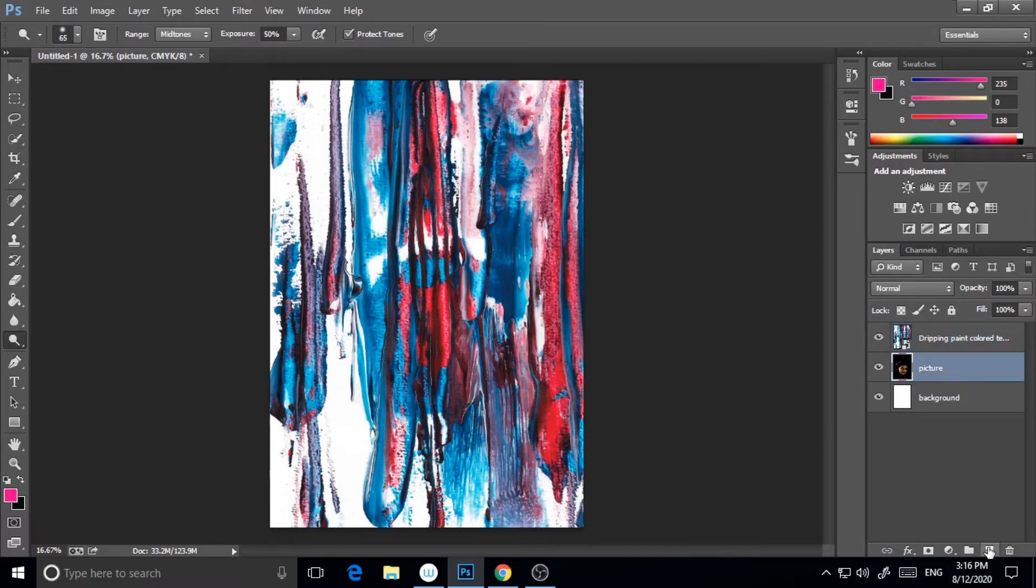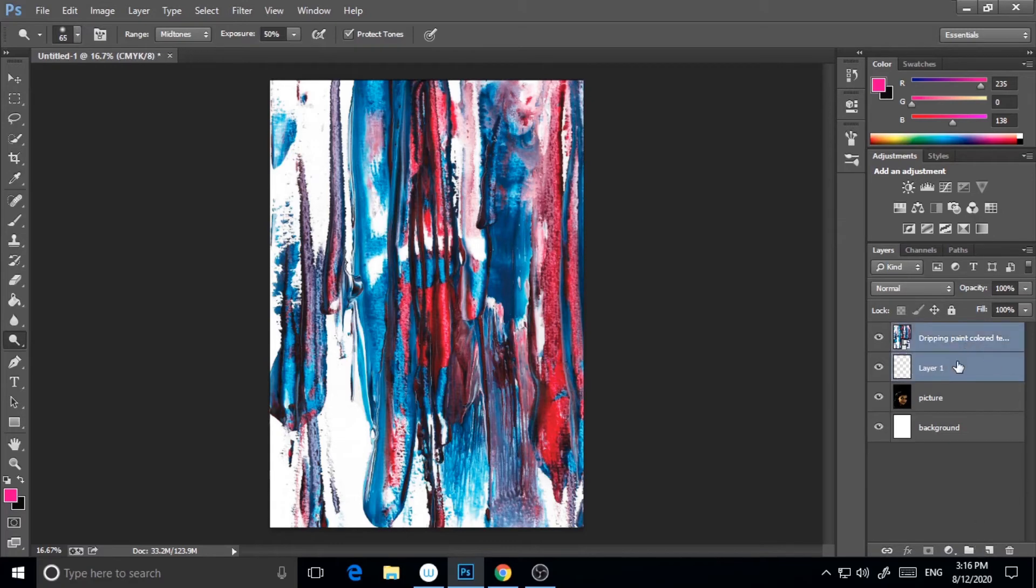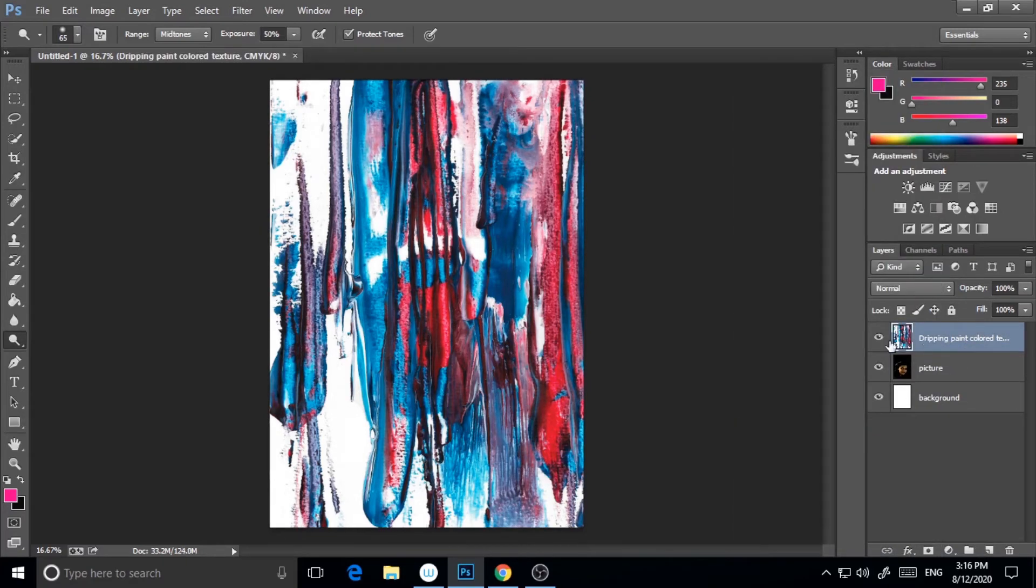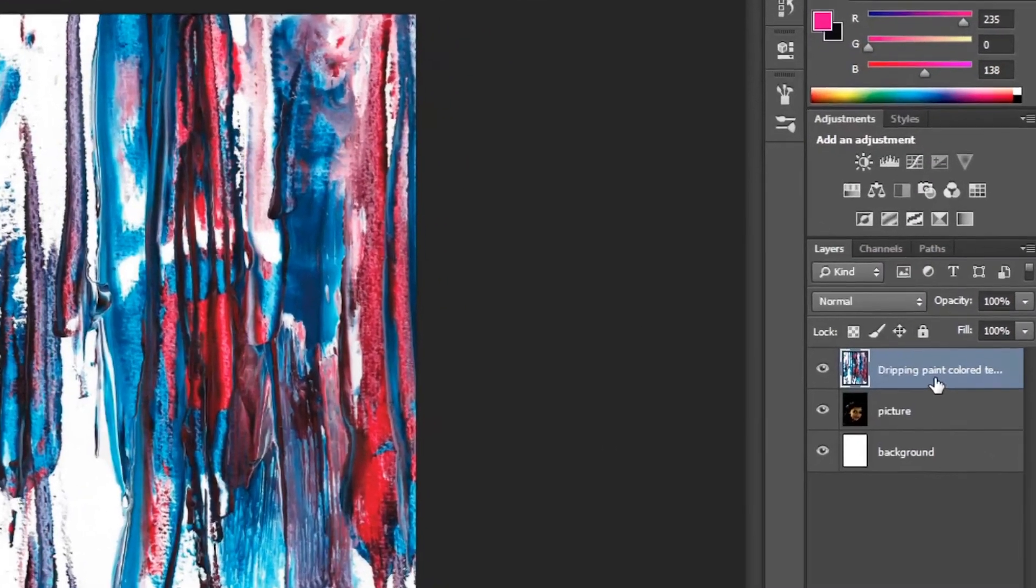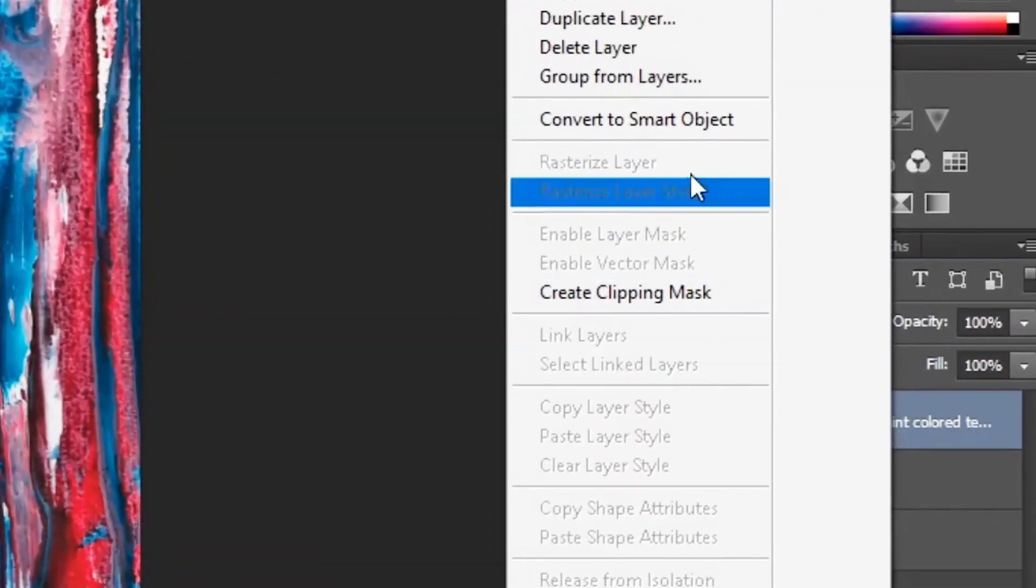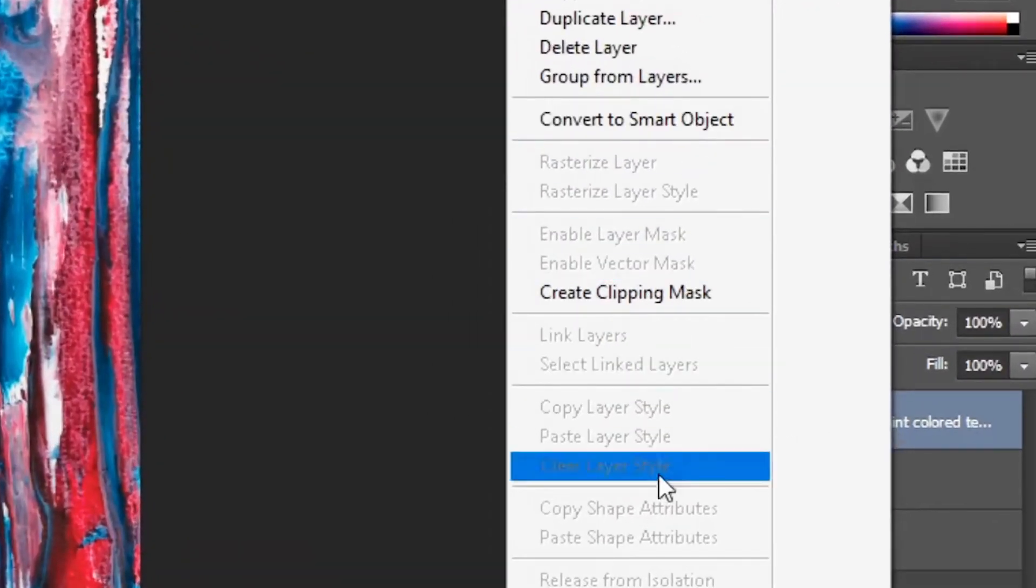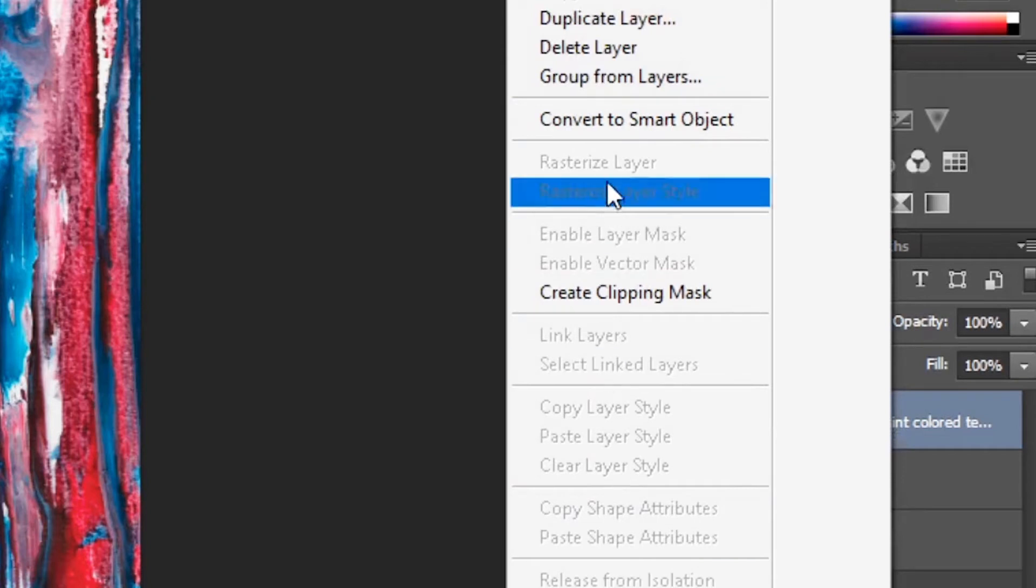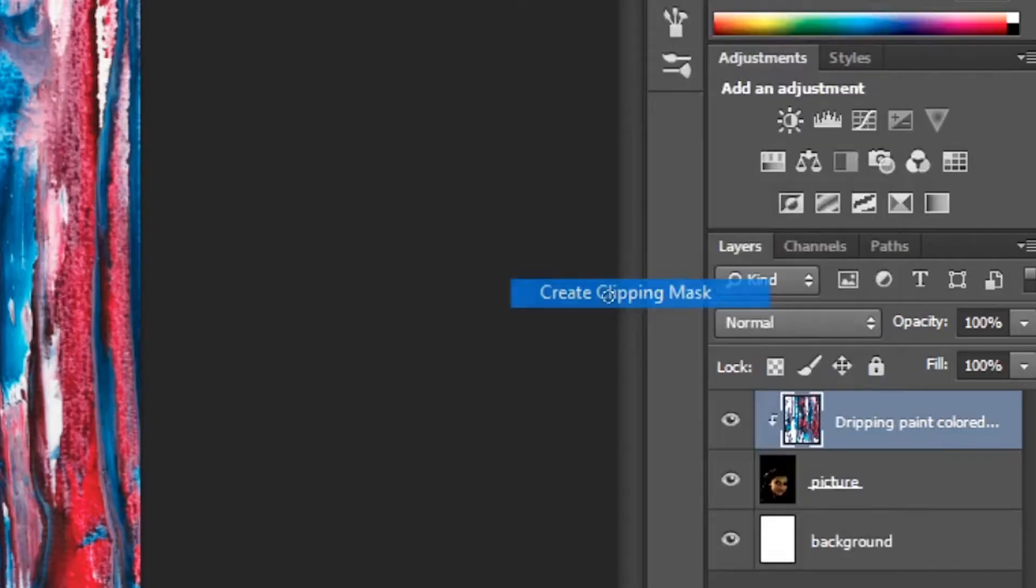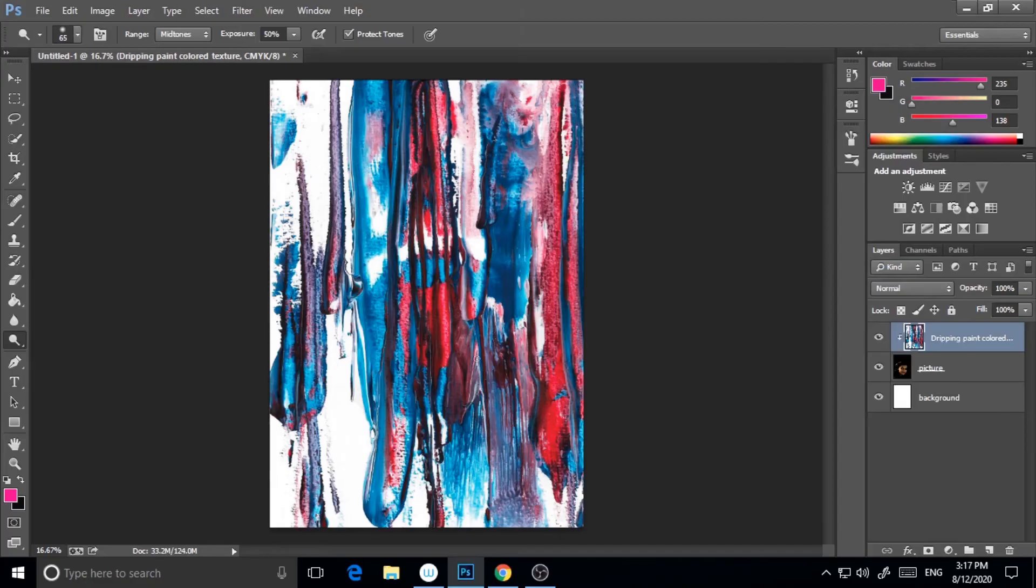This is a smart object, so I will rasterize it. I will take a new layer and select both layers and merge. Now it has been done. I will right click and go to Create Clipping Mask.